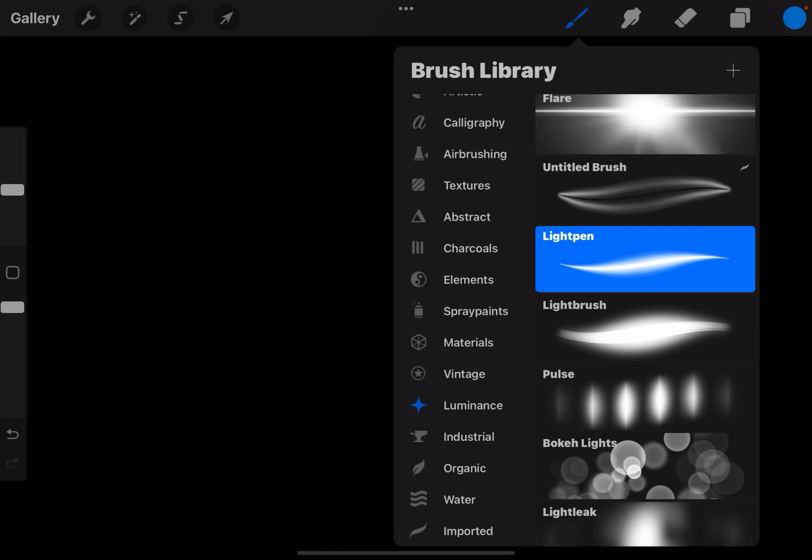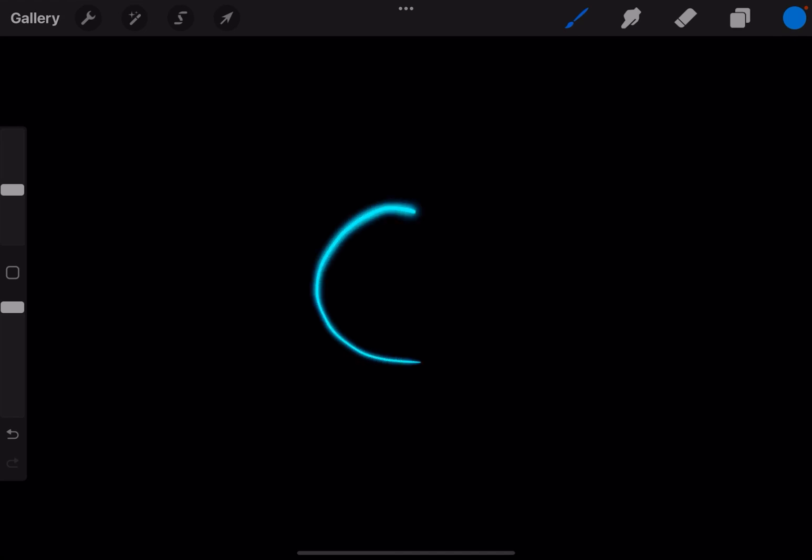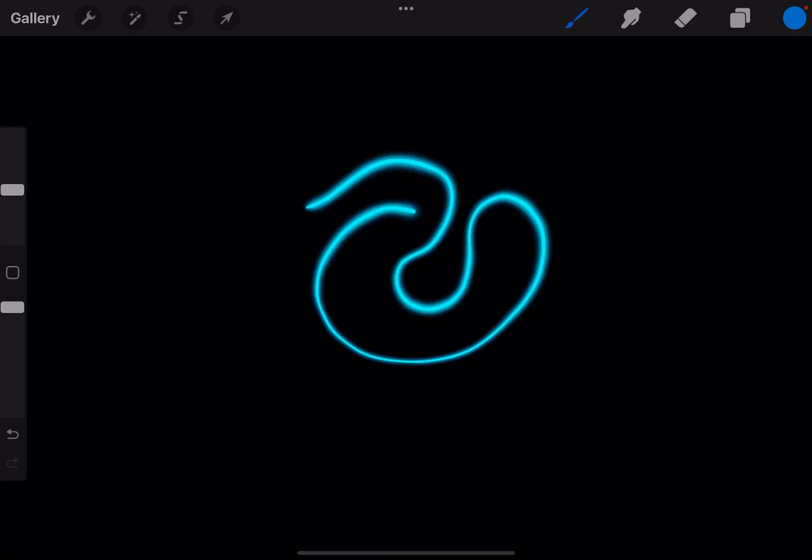Next you're going to go into your brushes and under luminance you're going to use the light pen, which is exactly what it says. It draws and it looks like you're drawing with light.